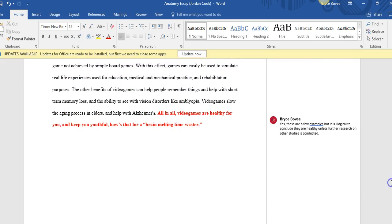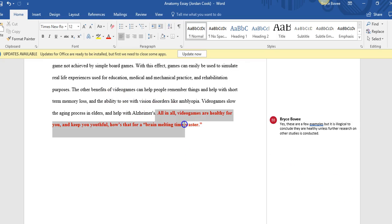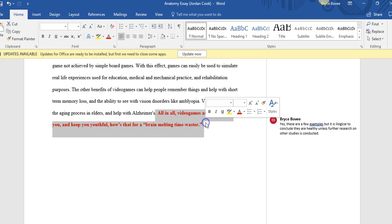So an example of this that I highlighted down here: you said, "All in all, video games are healthy for you and keep you youthful. How's that for a brain-melting time waster?" So great job, really funny, super awesome. I love your humor and this whole thing. I was laughing through it. Yeah, it's great, but unfortunately it's not the best for a research paper to use language like that.